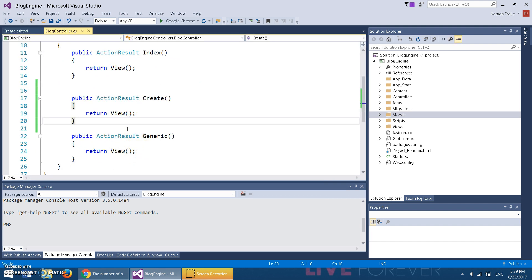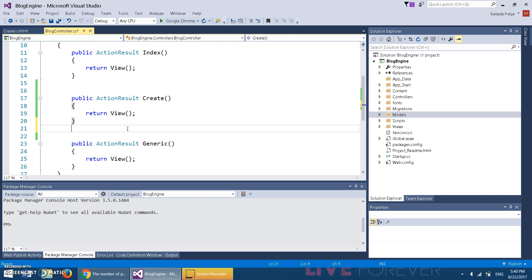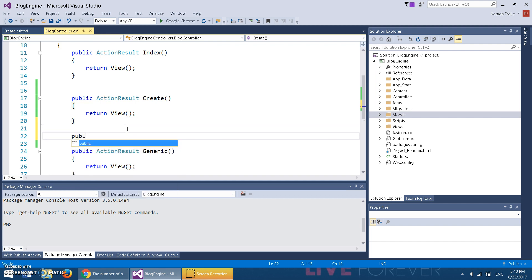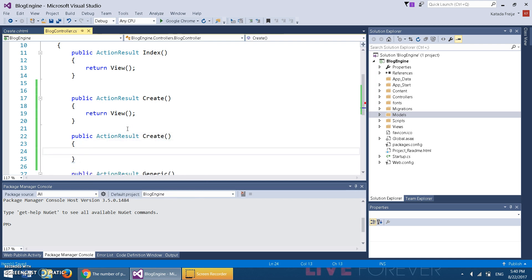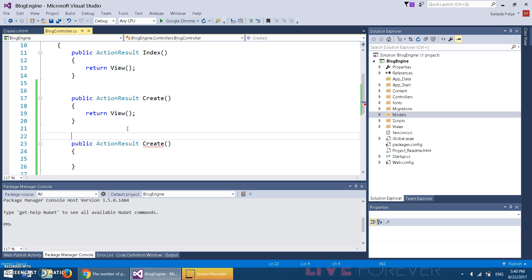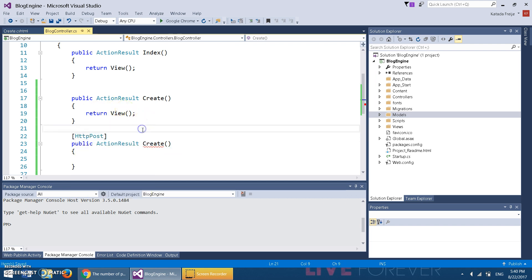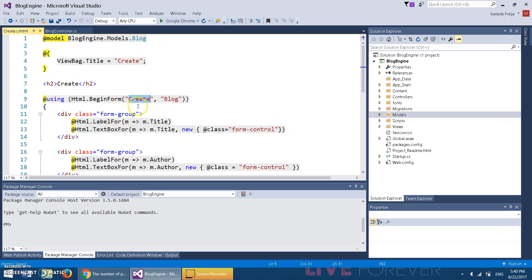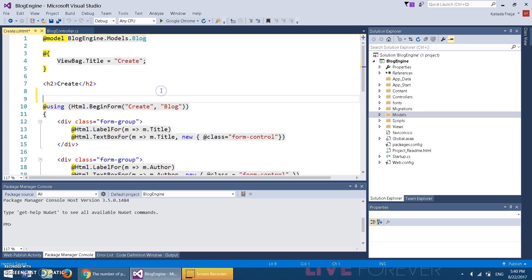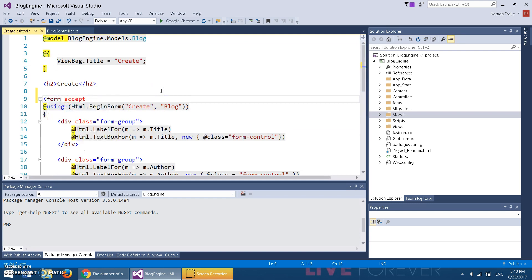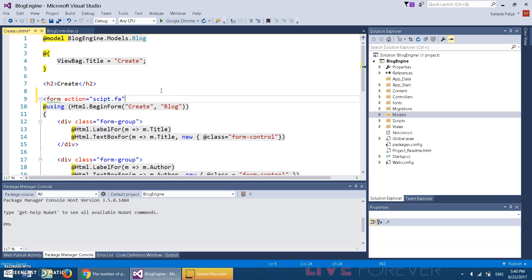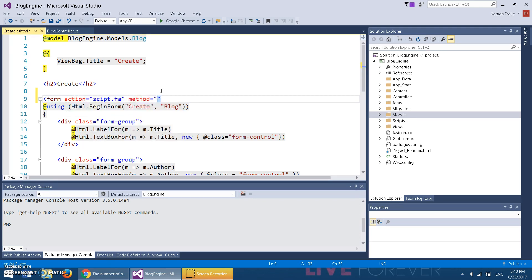So actually what we do is we're going to define the action again: ActionResult Create. Instead of returning view, firstly on the line above the definition of the second action, we're going to use square brackets [HttpPost]. If you know HTML, it's the same as doing form action equals script.something and then method equals post.